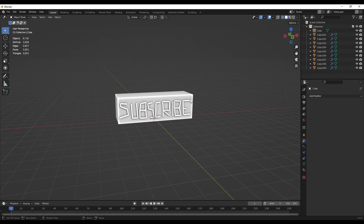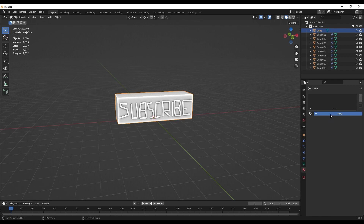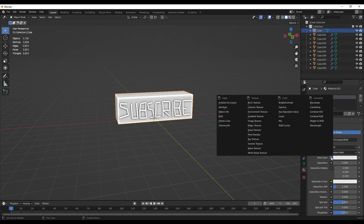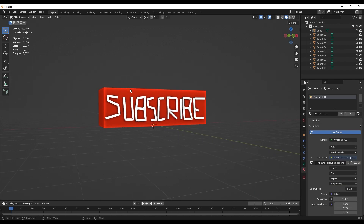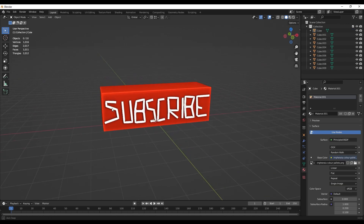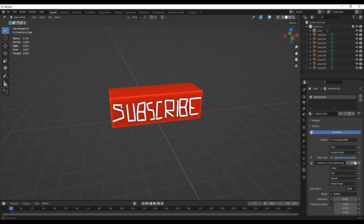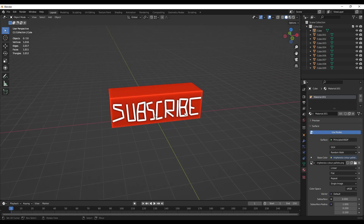If your texture isn't applied, make sure you select your model, go over to the little checkered panel, click New, set Base Color to Image Texture, and then add your image using Open. For example, here I've got the text in white and red. But don't worry — if you want to just color it in Studio you can.